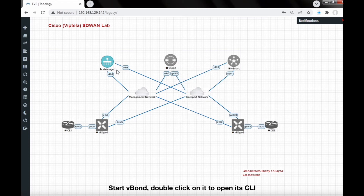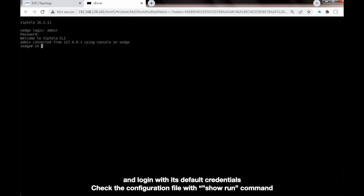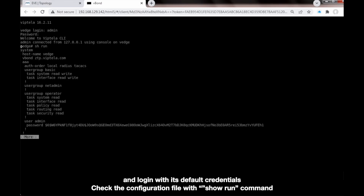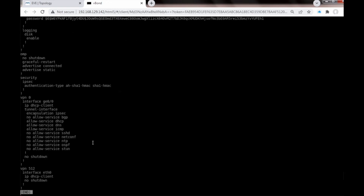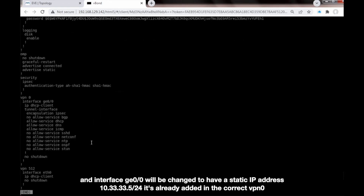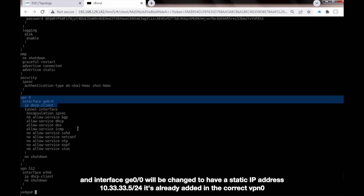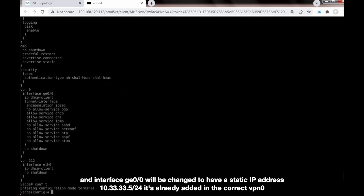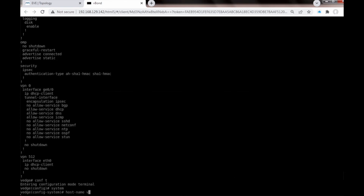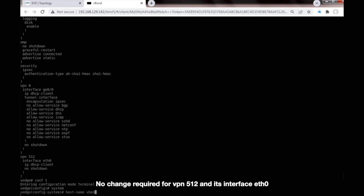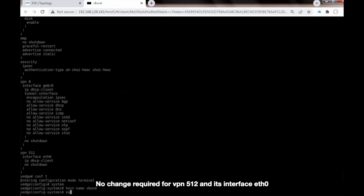Start vBond and double-click on it to open its CLI. Login with its default credentials and check the configuration file with the 'show run' command. The hostname has to be changed to vbond. Interface GigaEthernet 0.0 will be changed to have a static IP address 10.33.33.5/24. It's already added in the correct VPN 0. No change is required for VPN 512 and its interface Ethernet 0.